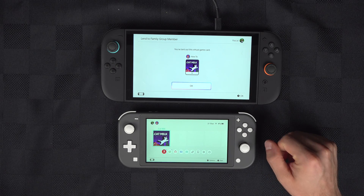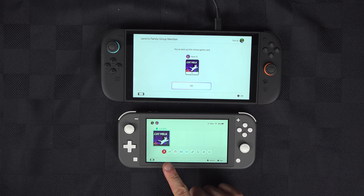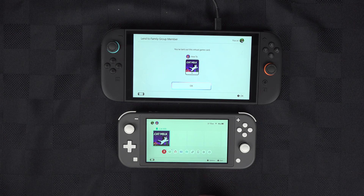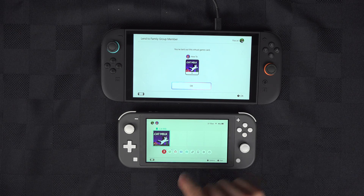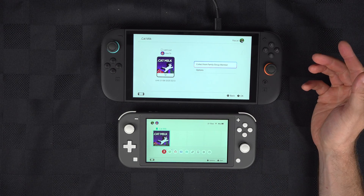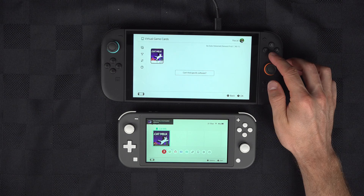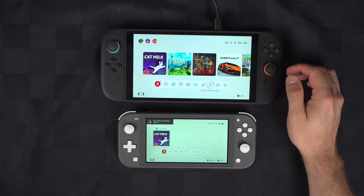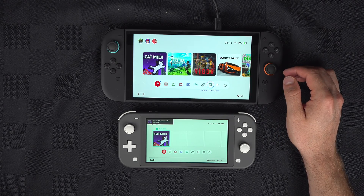You can then install the game on the other Switch, and on this one you no longer have access to the game.